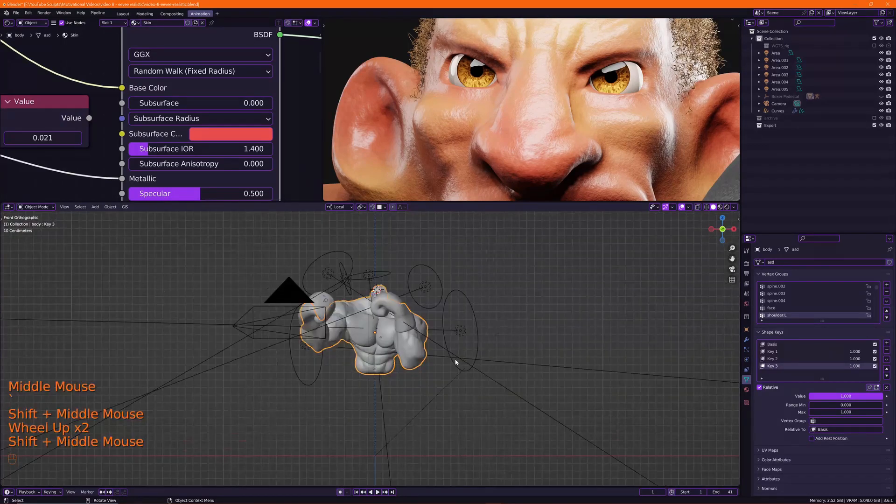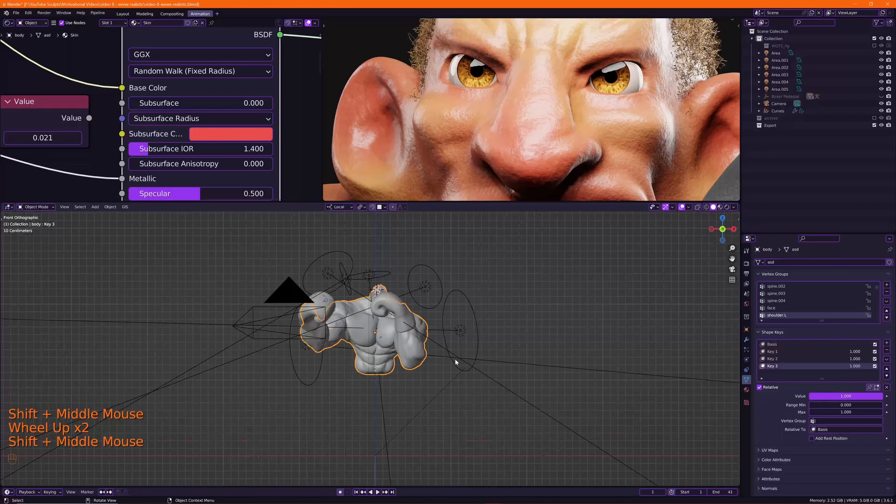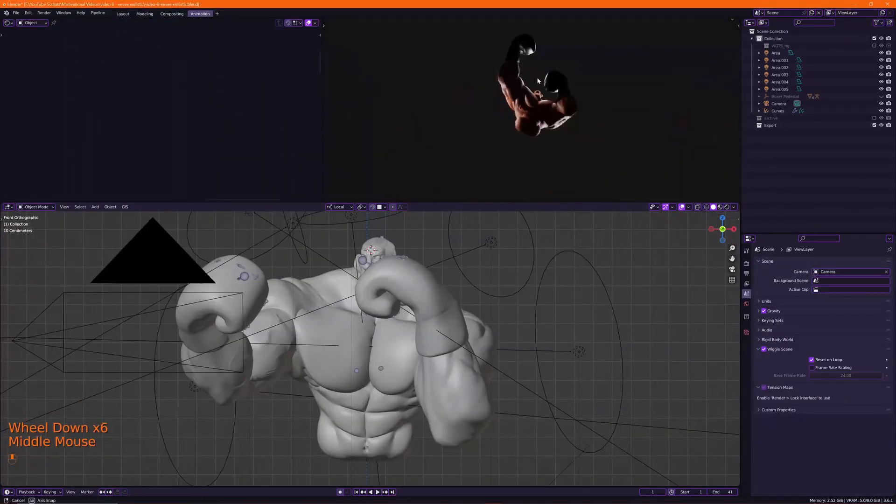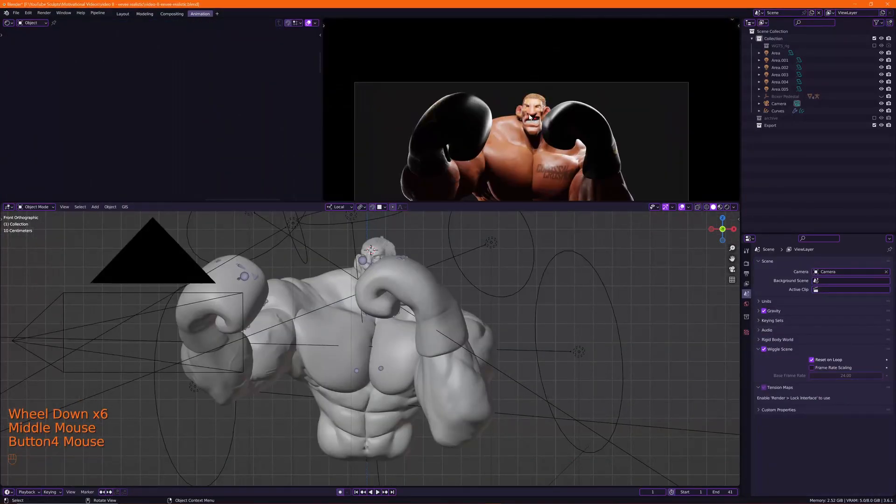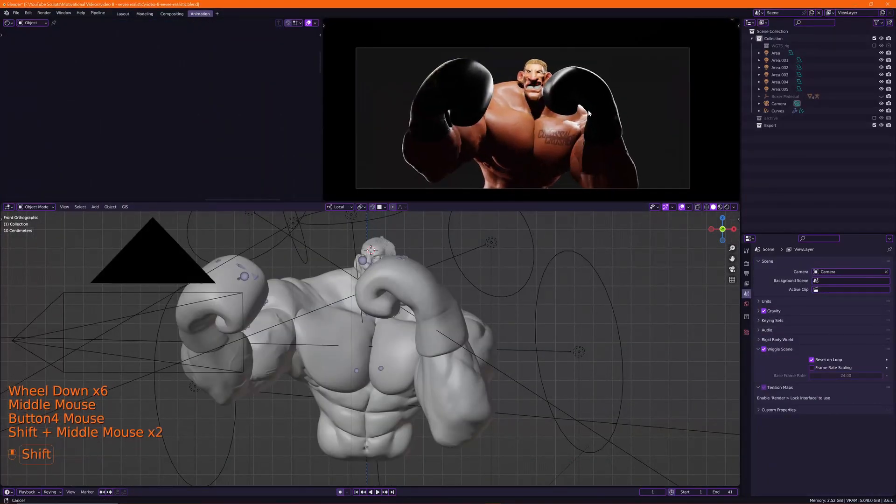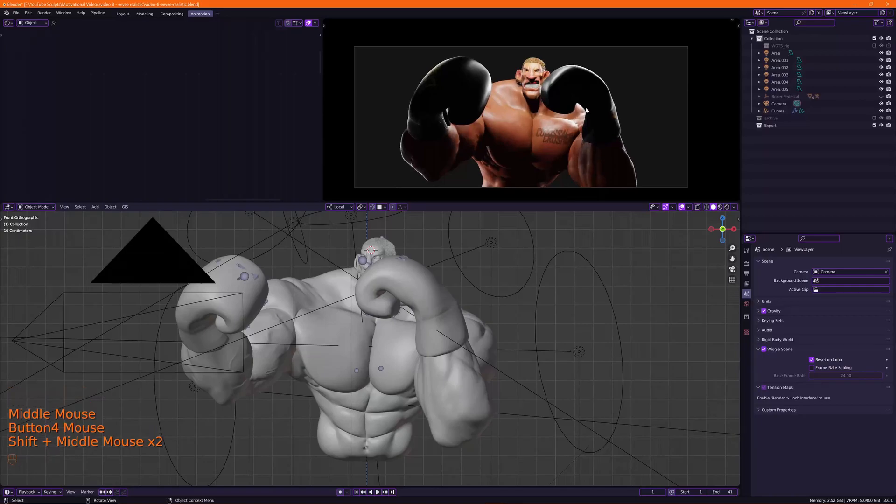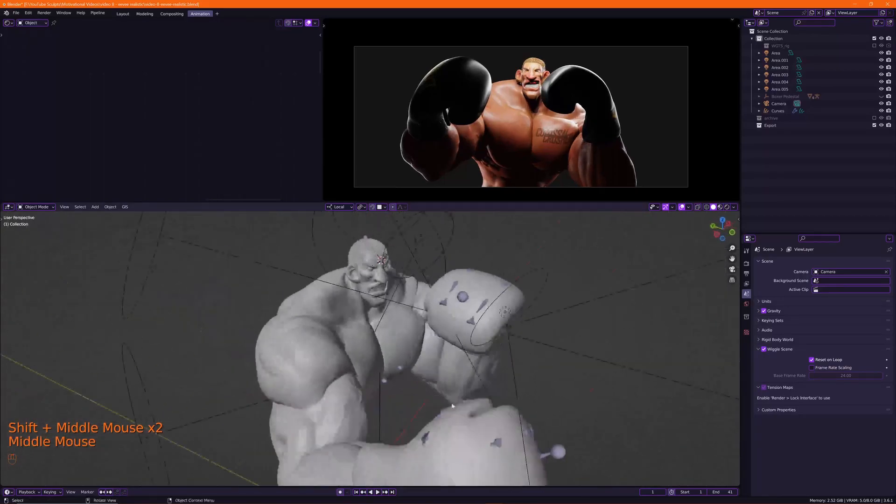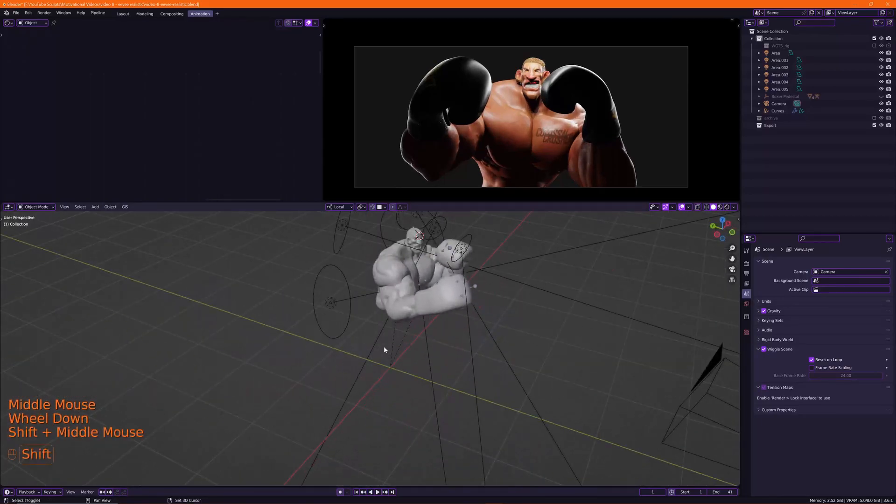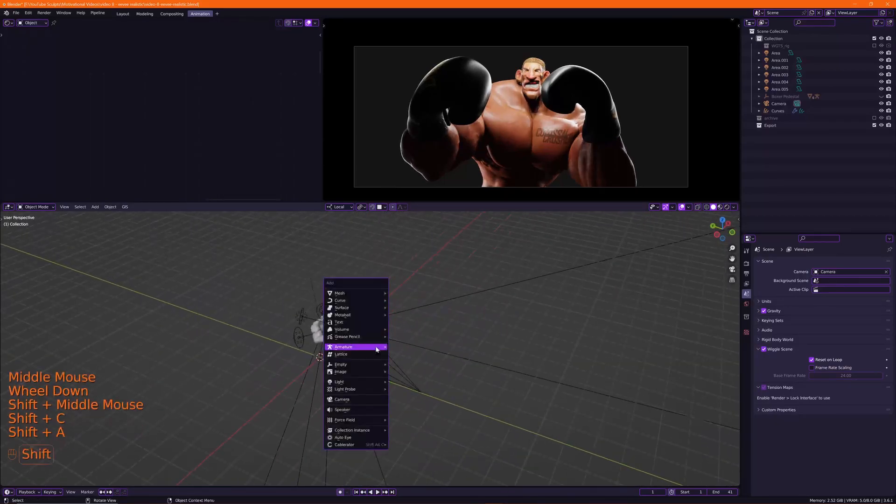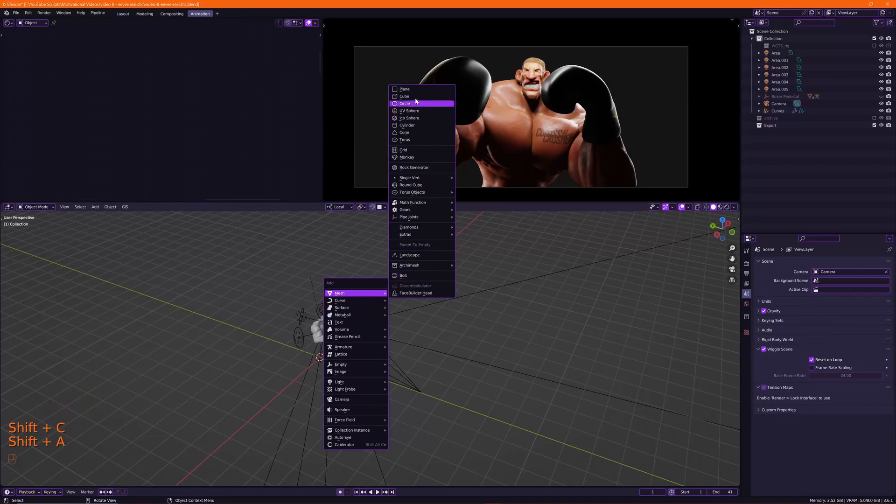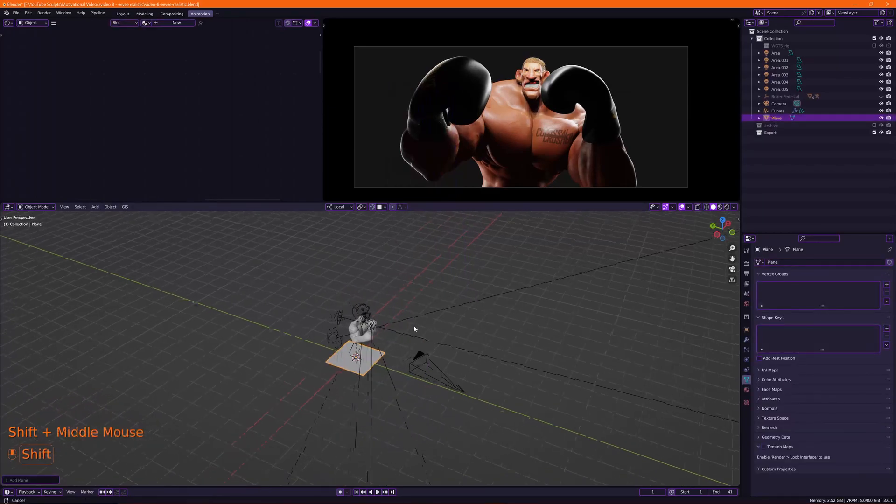All right, so there's one more thing I'd like to create before I move on and that is a backdrop. So I will create a backdrop by creating a plane.